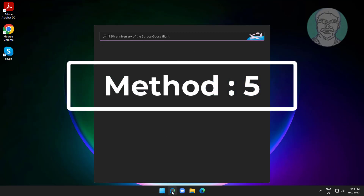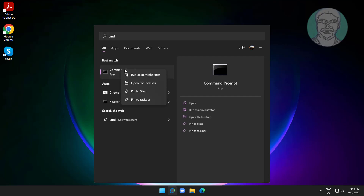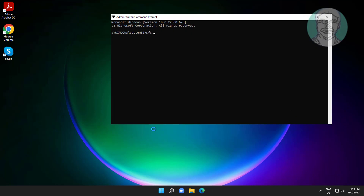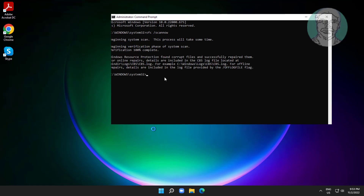Fifth method: type cmd in the Windows search bar, right-click and Run as Administrator. Type sfc /scannow, then type DISM /online /cleanup-image /restorehealth.